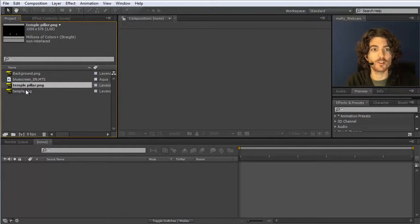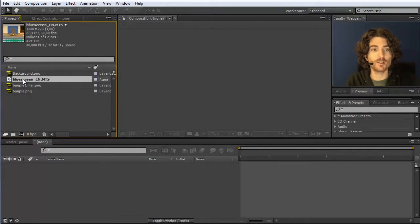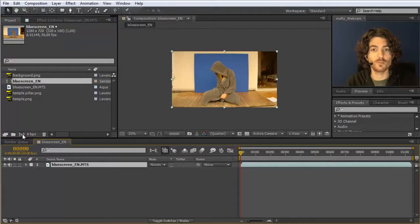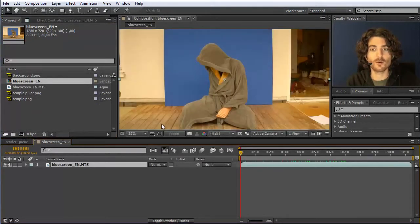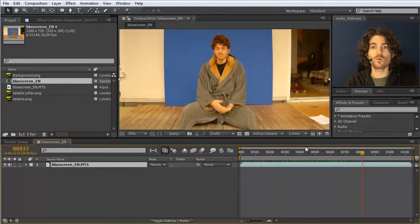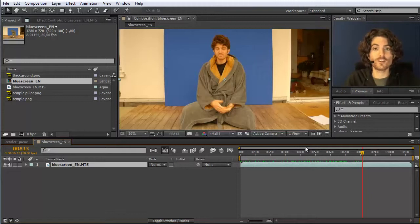We start — we have here some images for our background and we have here our blue screen footage. I take it and drag it into a new composition. Here it is; with my mouse wheel I scroll in a bit. This is the footage, and when working with blue screens there's one thing that is really essential.